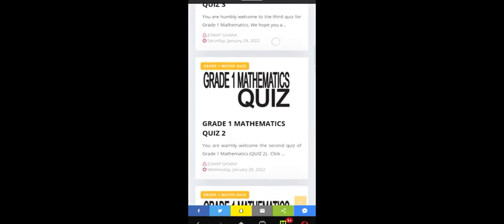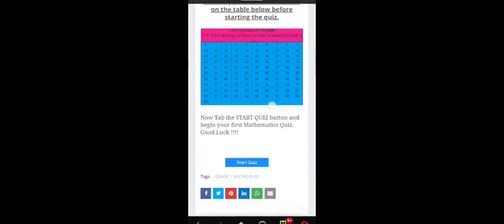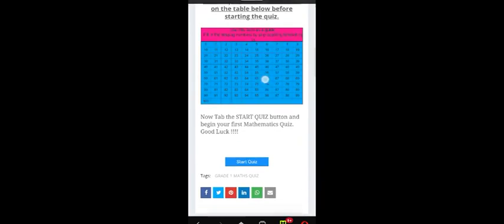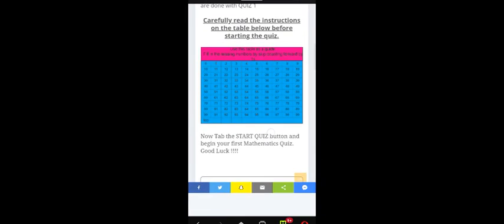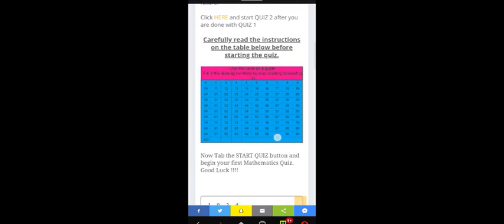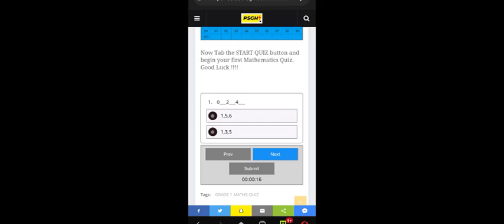These quizzes follow the Ghanaian syllabus, so you need to finish the first quiz before moving on to the second. Let's try the Grade One Mathematics Quiz One. You have to read every instruction before you start — note there are no voice notes, so read carefully. Click the Start button and you'll see a table to use as a guide. Don't rush even though there's a timer — the timer doesn't stop you, it just shows how long you take to finish.